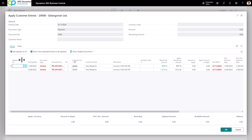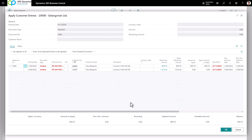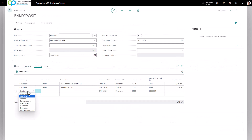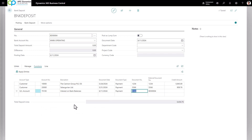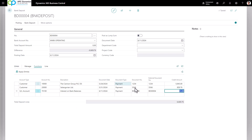Now I'm going to enter my second customer and do this exact same thing — apply and click Set Applies-to ID on the invoice the customer is applying to, then click OK. If you have interest from your bank that doesn't apply to any customer, you can set the account type as GL Account and type in the interest GL account. Since there's no document number, you can use the bank deposit number. The bank interest is fifteen dollars. This gives you a subtotal of what your total deposit to the bank should be.